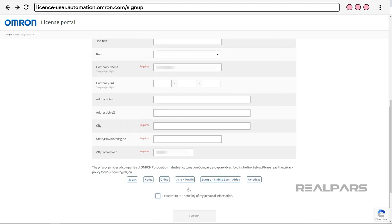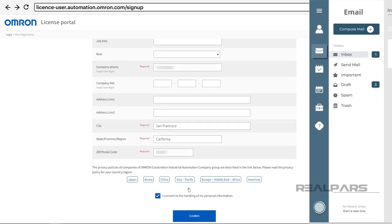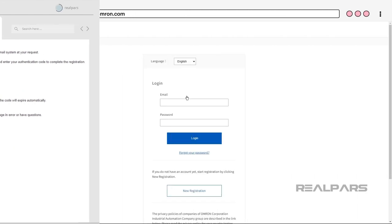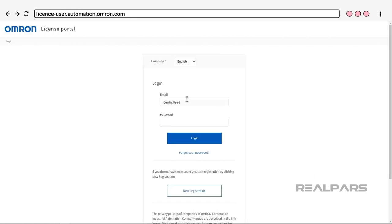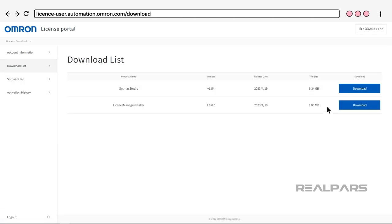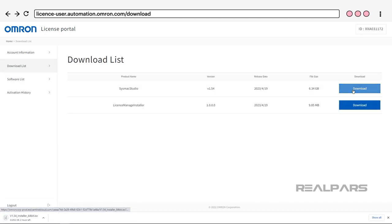After completing the new registration page, a confirmation email will be sent to you. Log in once again after you confirm your account details. Choose SysMax Studio from the download list. The downloaded installer file will assist you in the SysMax Studio installation process.